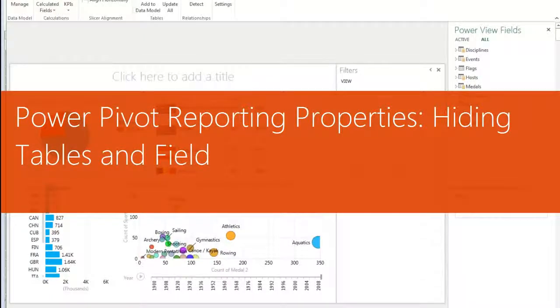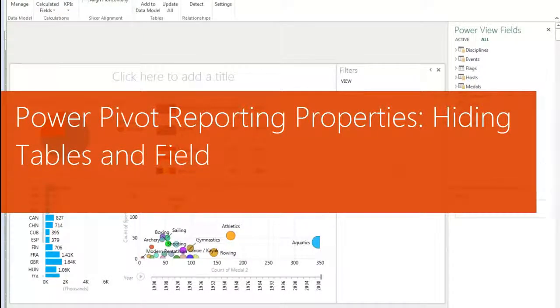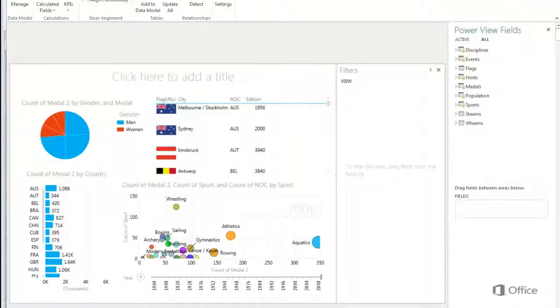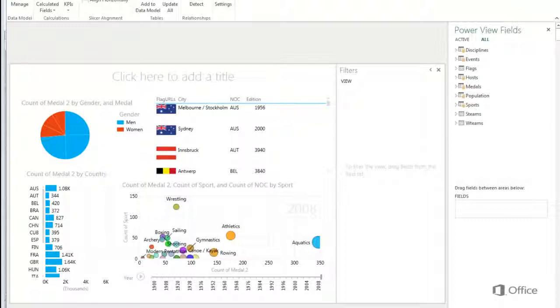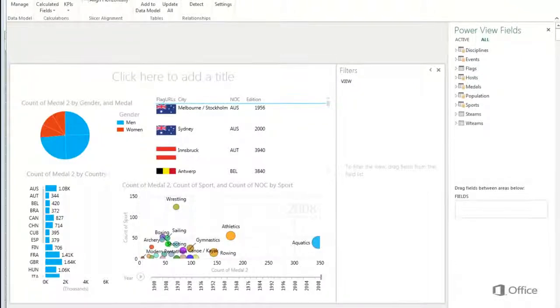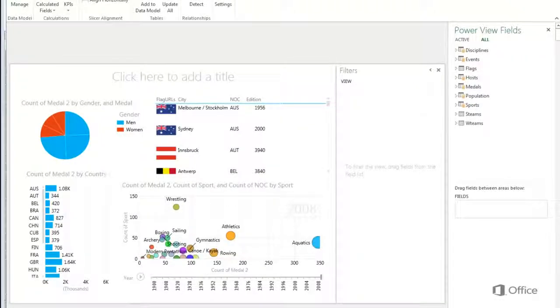PowerPivot isn't just for creating and managing data models. I can use PowerPivot to improve the look and feel of the report building experience in PowerView. I can also use PowerPivot to improve the experience of interacting with my published reports.